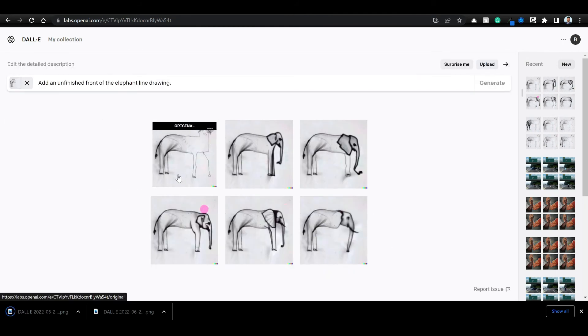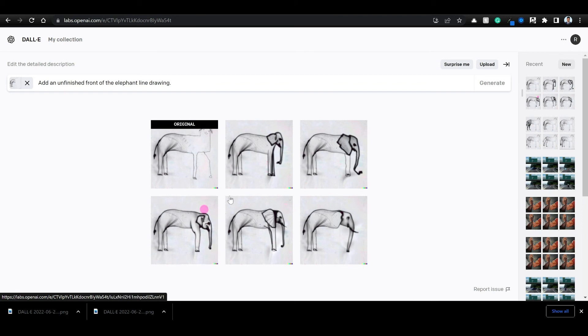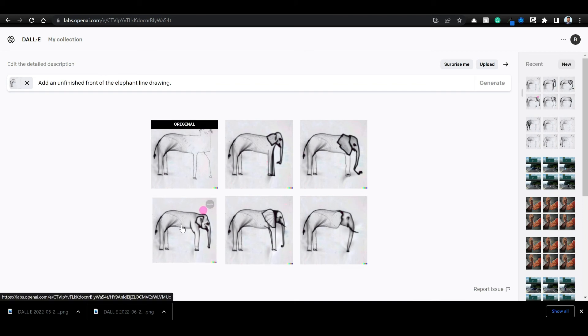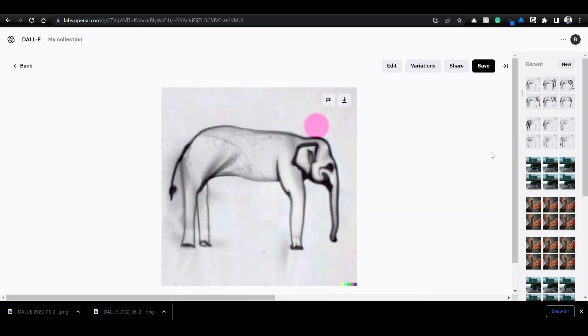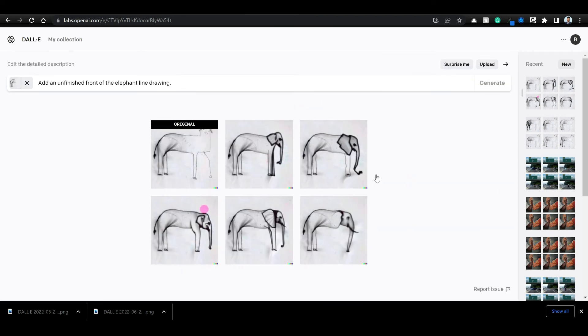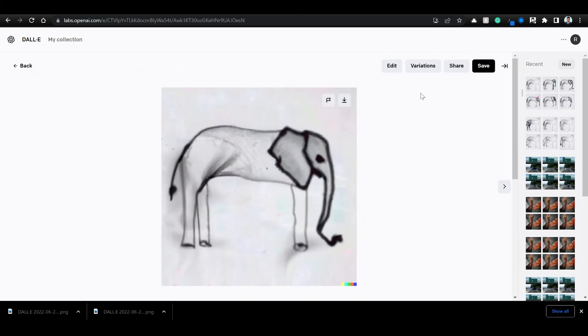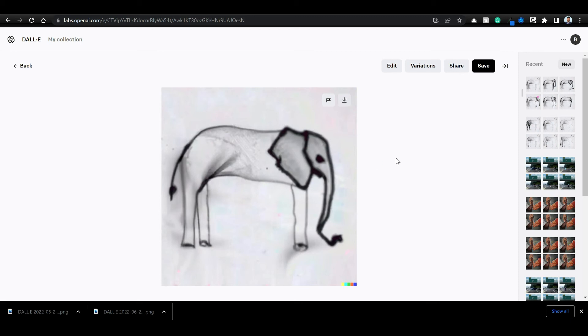So starting from this original one, or rather, this is not the original one but the back was of horse. We converted it to elephant line drawing. This is also unfinished, this is also unfinished, and this is also unfinished. So similarly you can create variations of the meme as you can see.